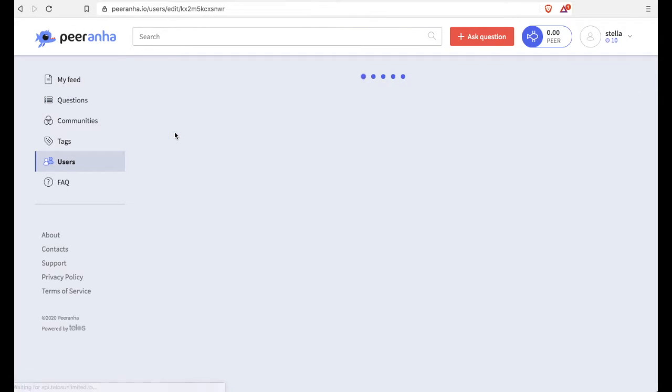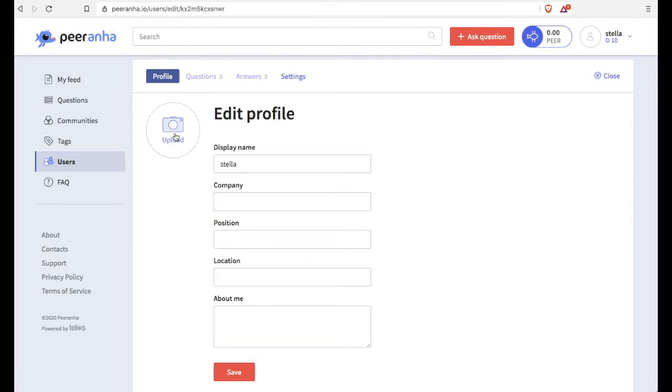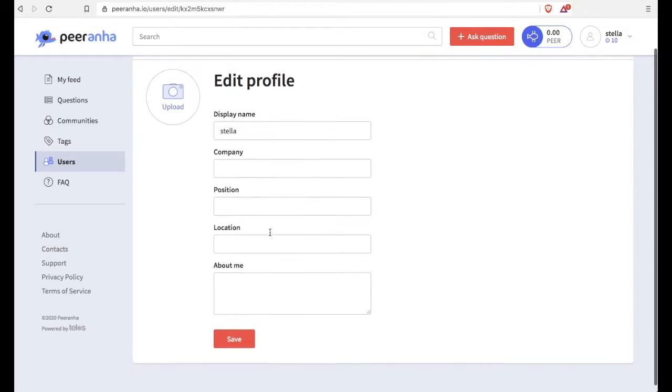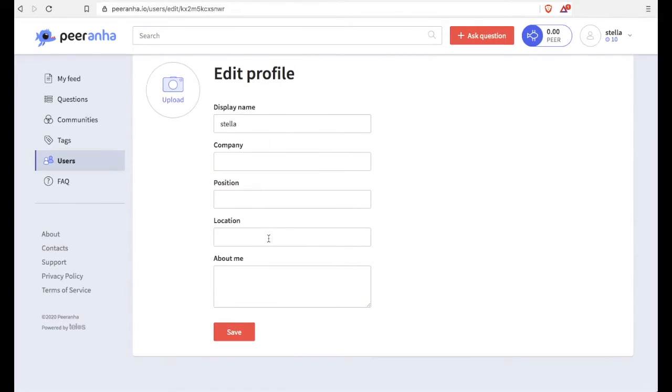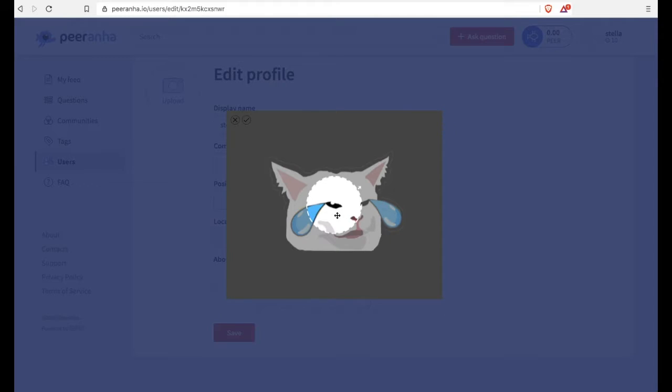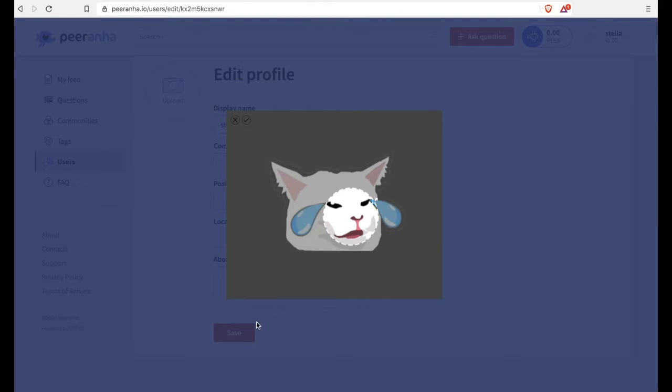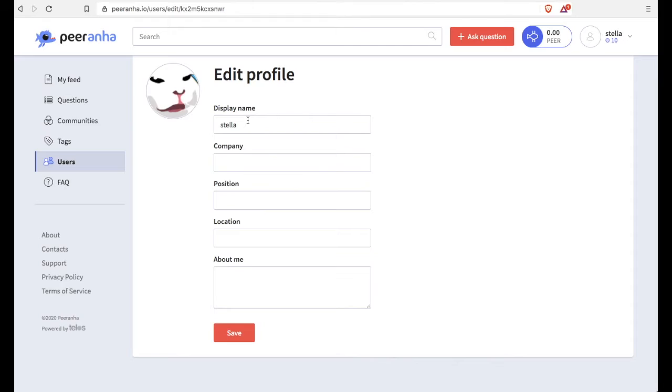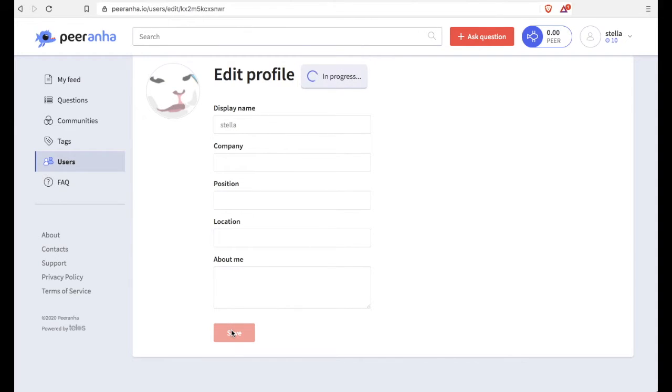So first thing you want to do is upload a photo for your avatar on this site. So I've selected a photo. And it was kind of weird, I have to select up there. Anyway, you can add whatever information that you want for your profile.